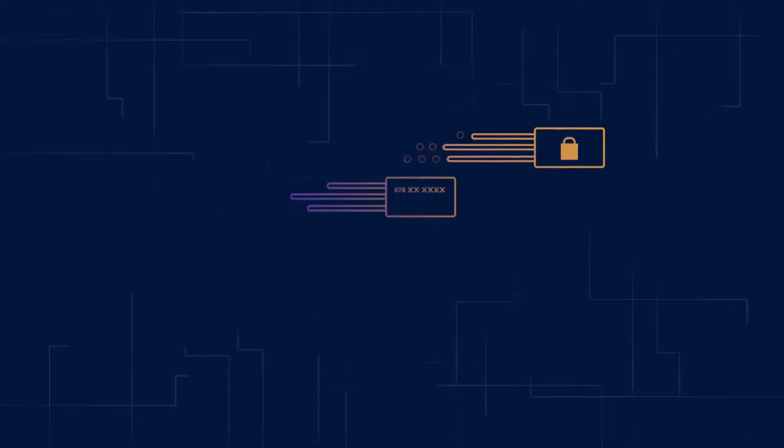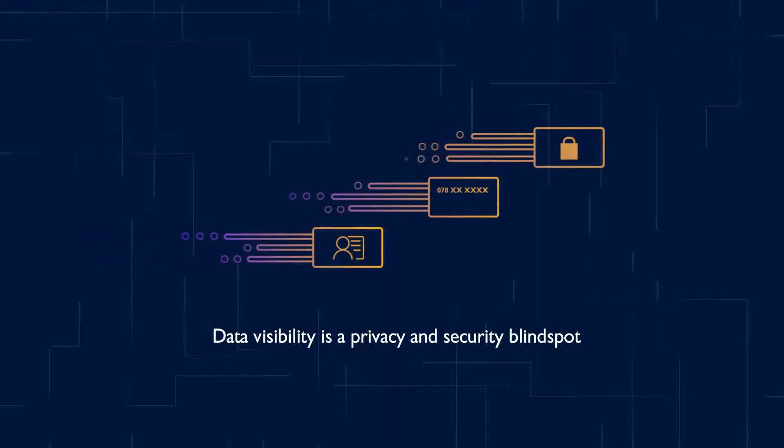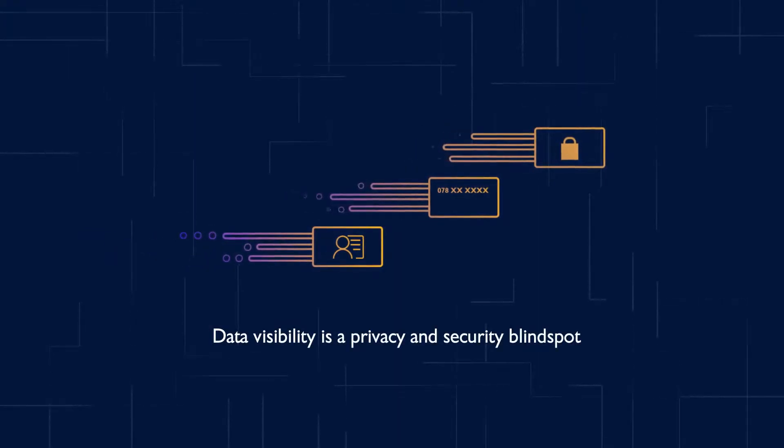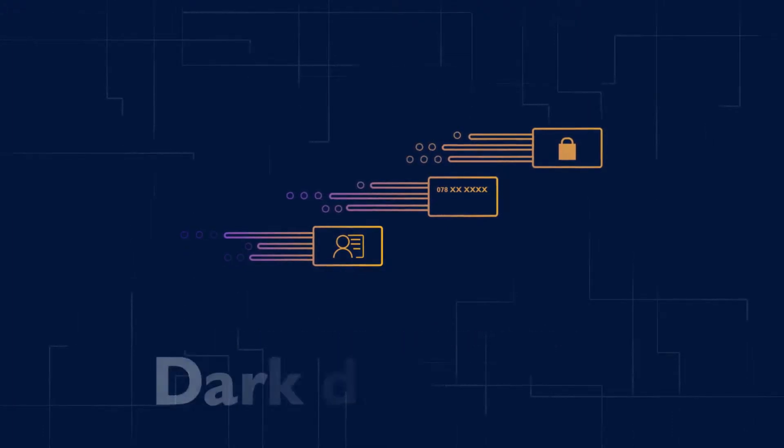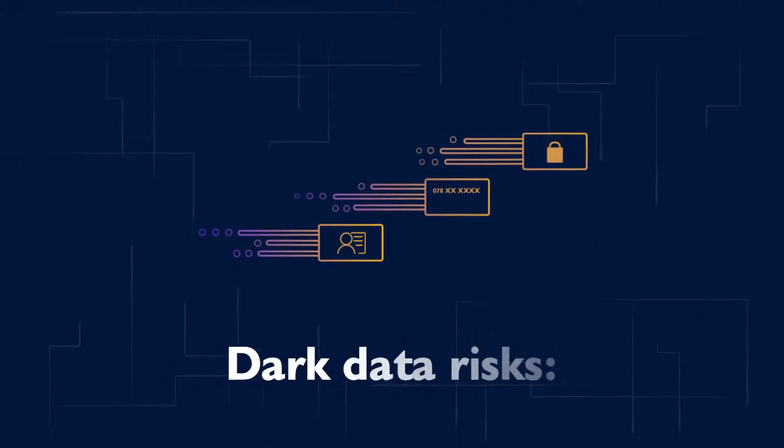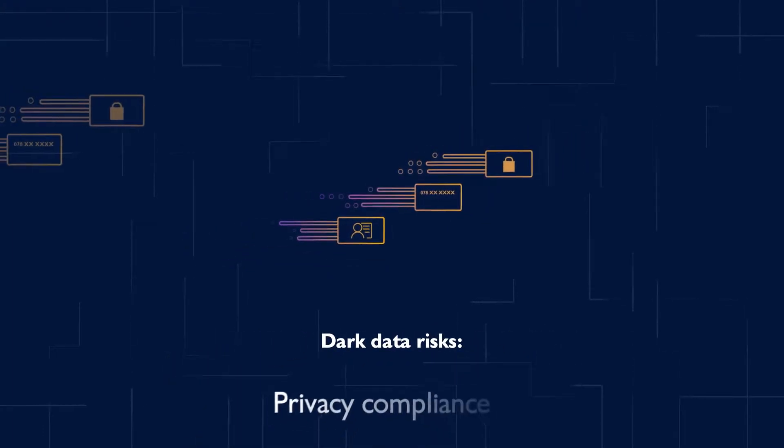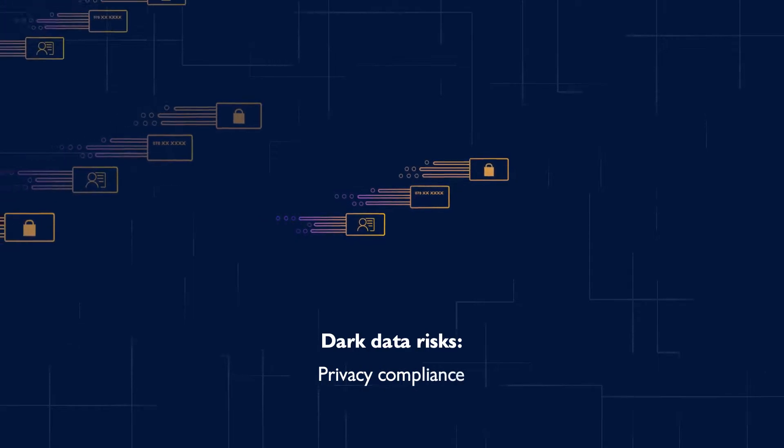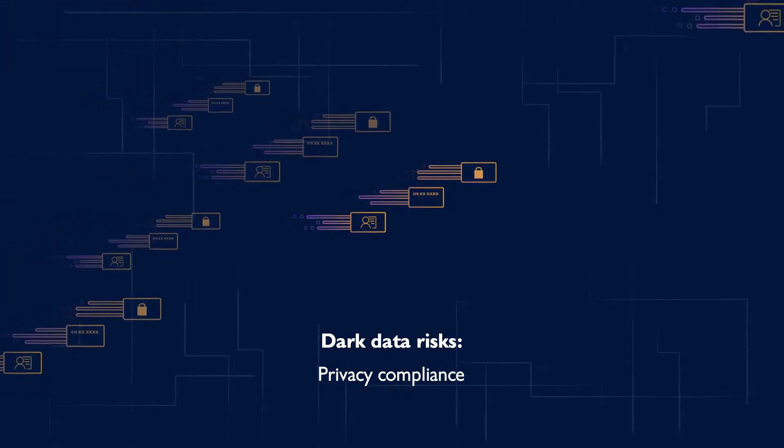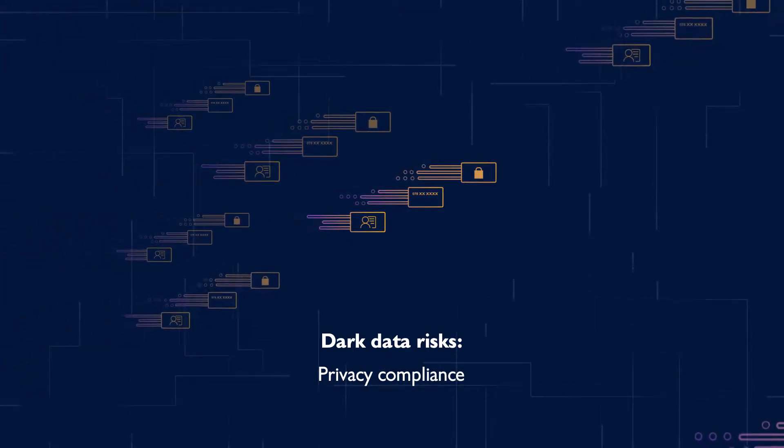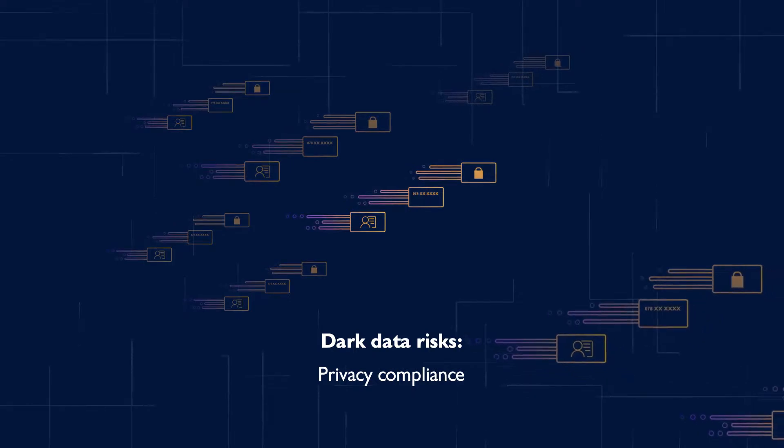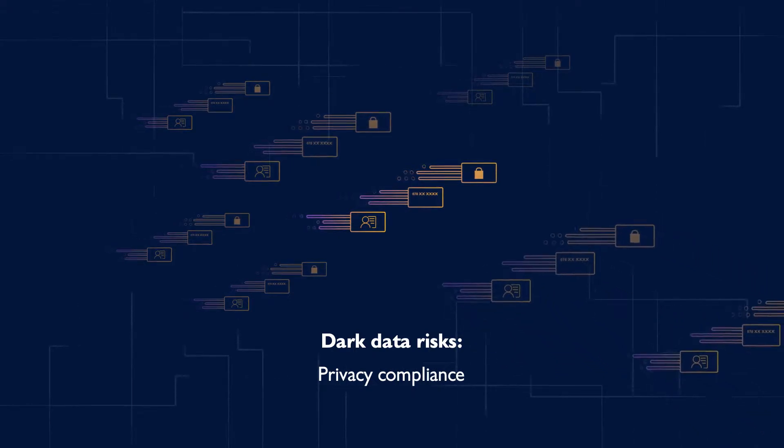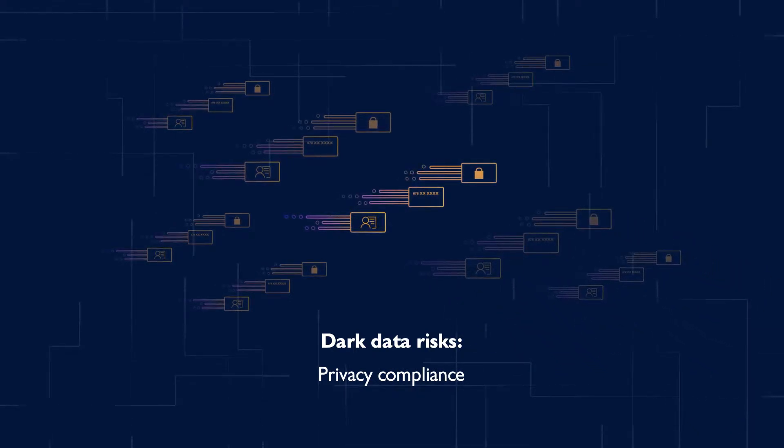Protecting sensitive data in our data-driven world is a fundamental responsibility of every business. Unknown, unmanaged dark data practically ensures non-compliance with the latest regulations, such as the California Privacy Rights Act and the EU's General Data Protection Regulation.